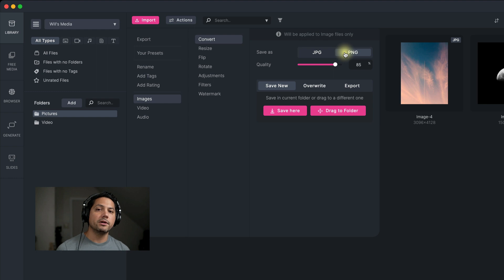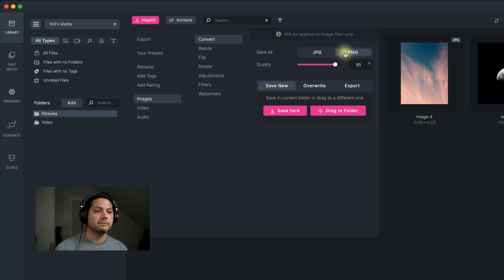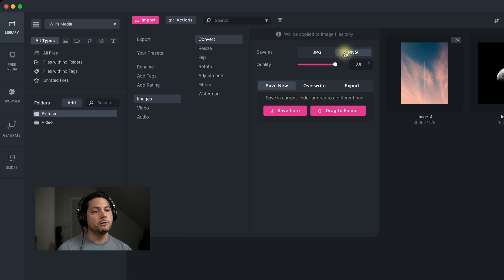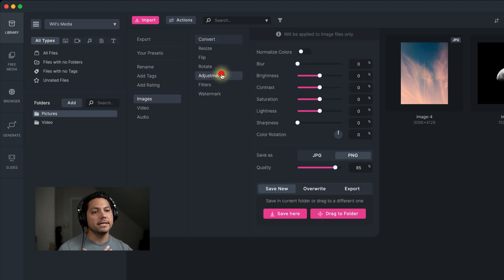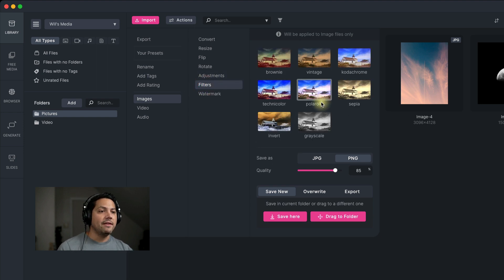I can convert all three of these images at one time as a PNG. But what happens when I want to process multiple files at one time but do multiple actions as well at the same time? Maybe I want to convert this to a PNG, make an adjustment, and add a filter to all three at once.